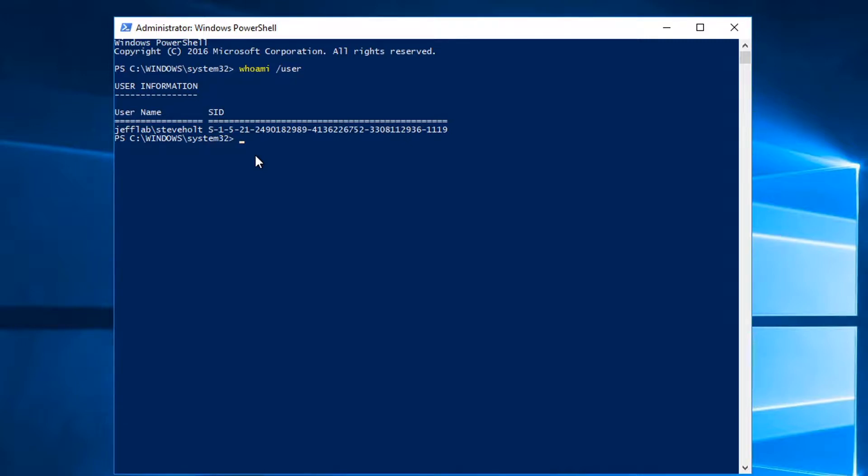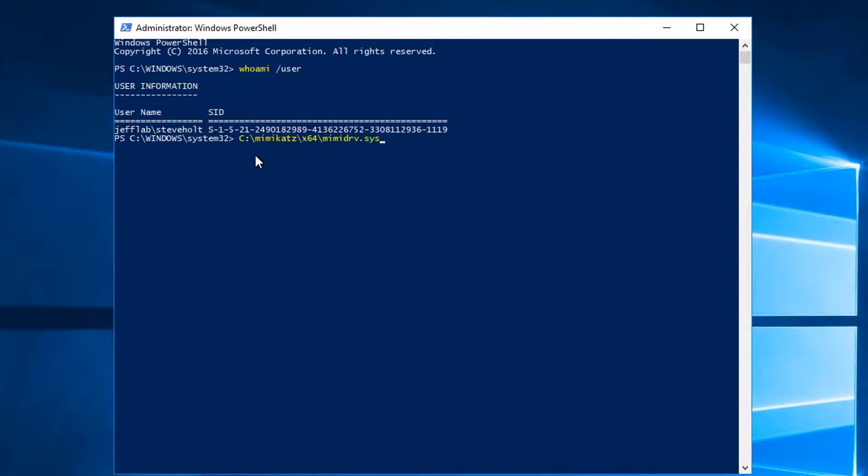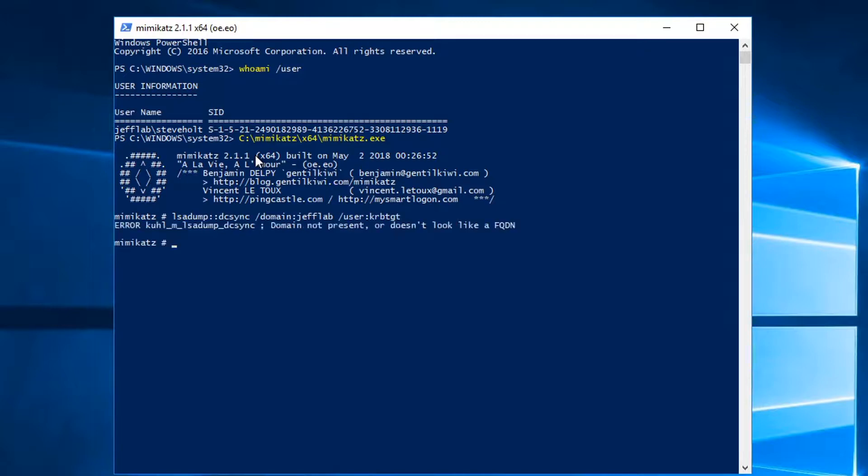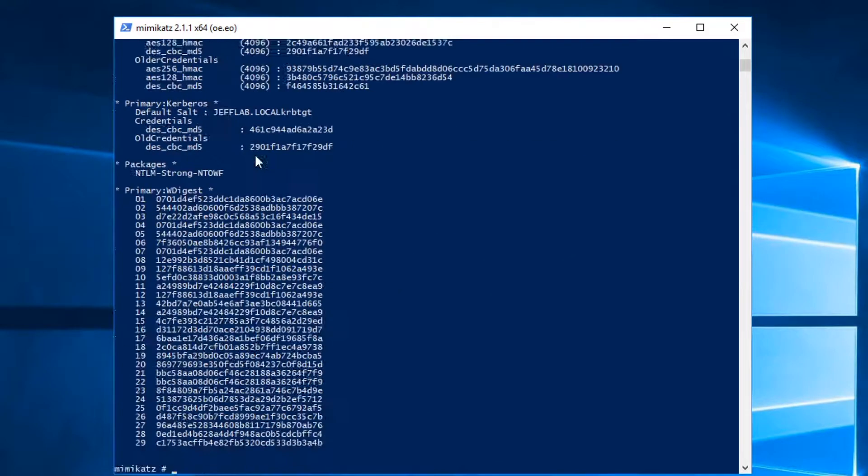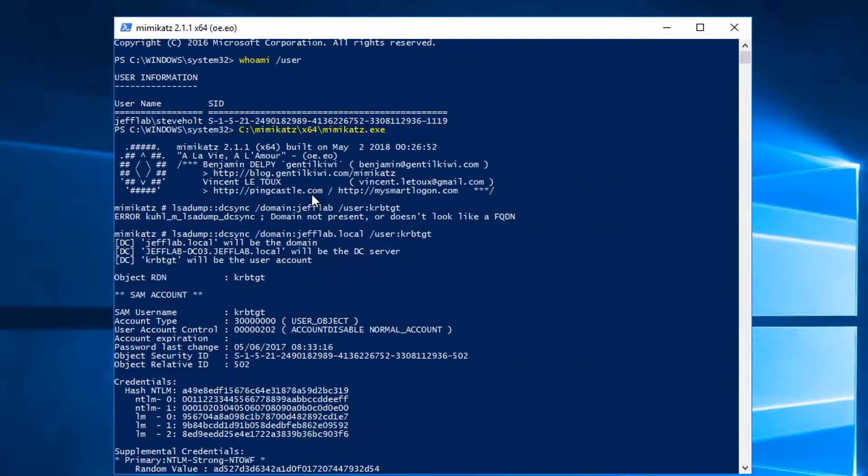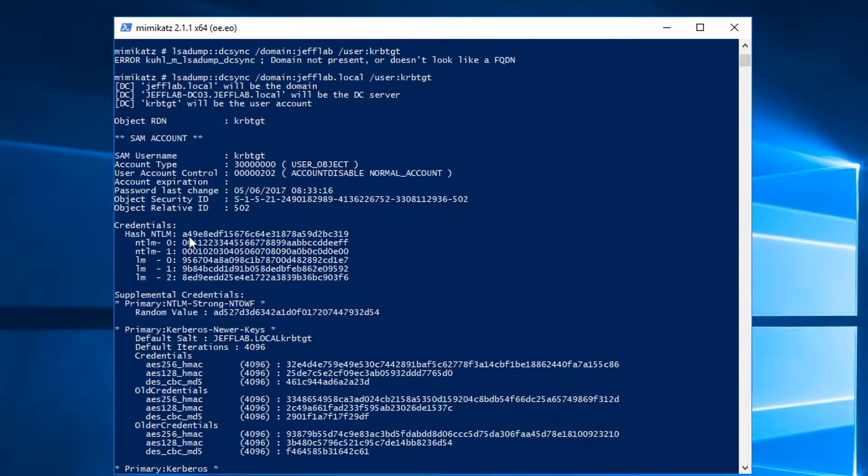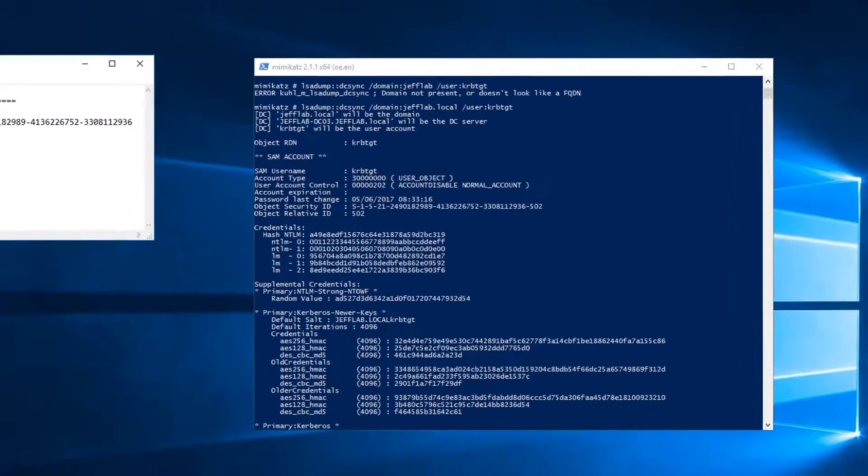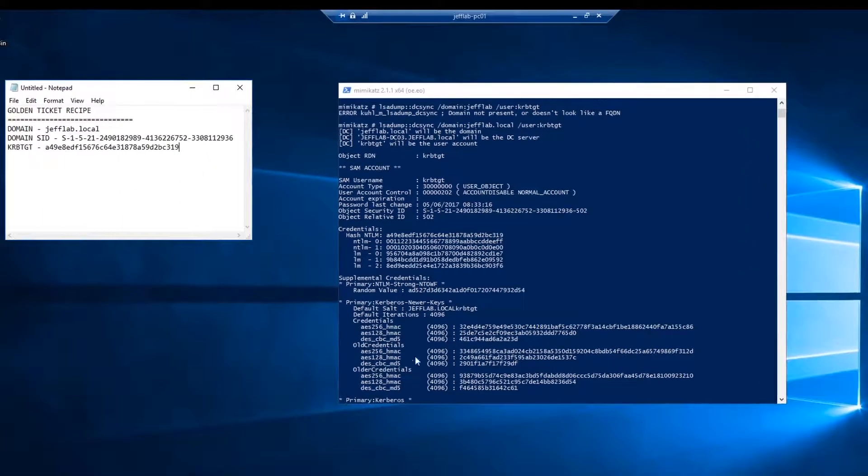I have set up my environment so I can use DC sync with this account and I have granted the permissions on the Active Directory domain object. So all I need to do is launch Mimikatz and run the DC sync command for the KRBTGT account. And always use a fully qualified domain name, and there you go. You can see I've got the password hash right here. I'm going to copy that. And now we have everything we need to create a golden ticket.